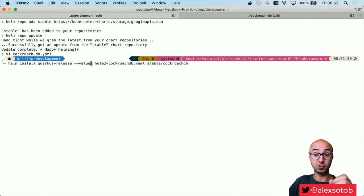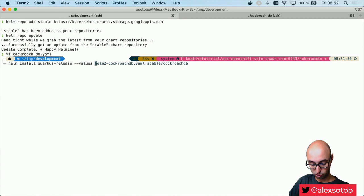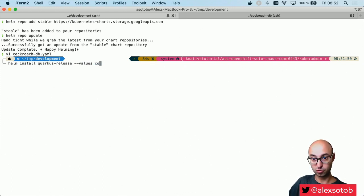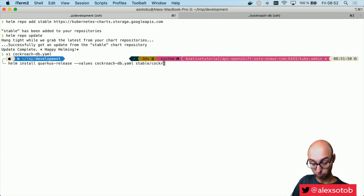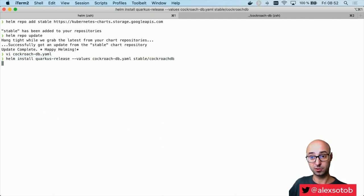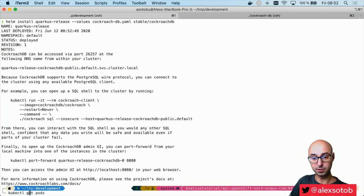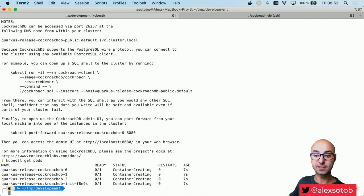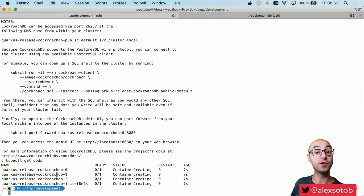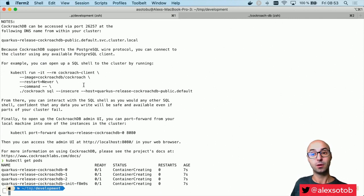So we've got the Helm install command: helm install quarkus-release --values cockroachdb.yaml stable/cockroachdb. Okay, now I install it. It might take some time, but now it works. I can do kubectl get pods and you can see that my CockroachDB cluster is starting with three nodes by default. You can set more nodes if you wish in your YAML file, but in this case I just kept the default, which is three.